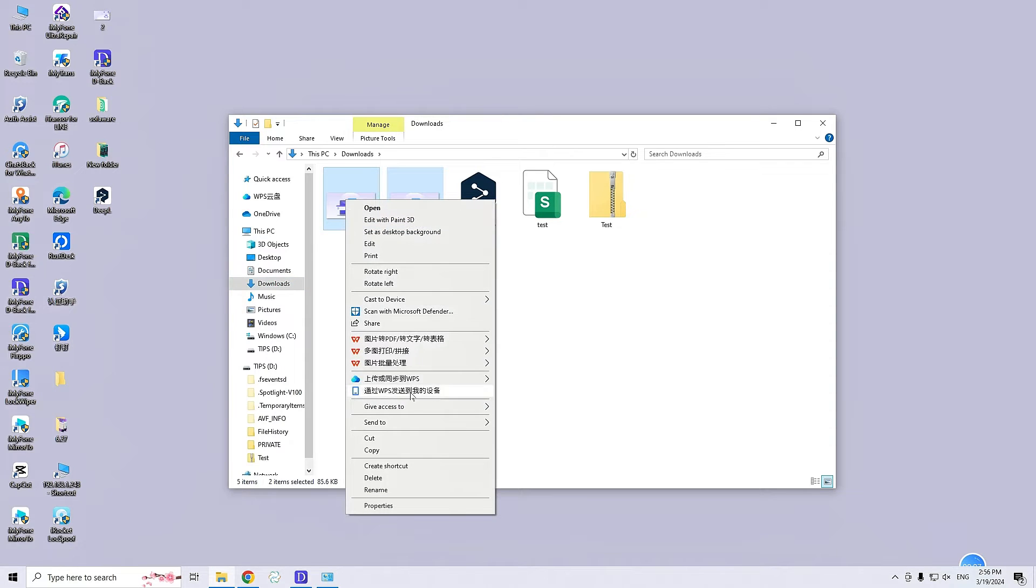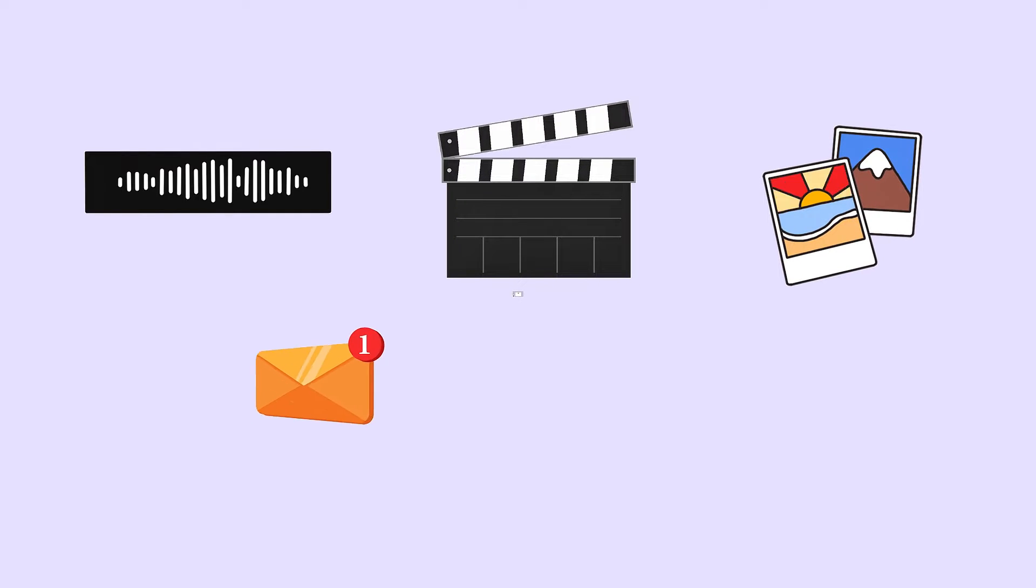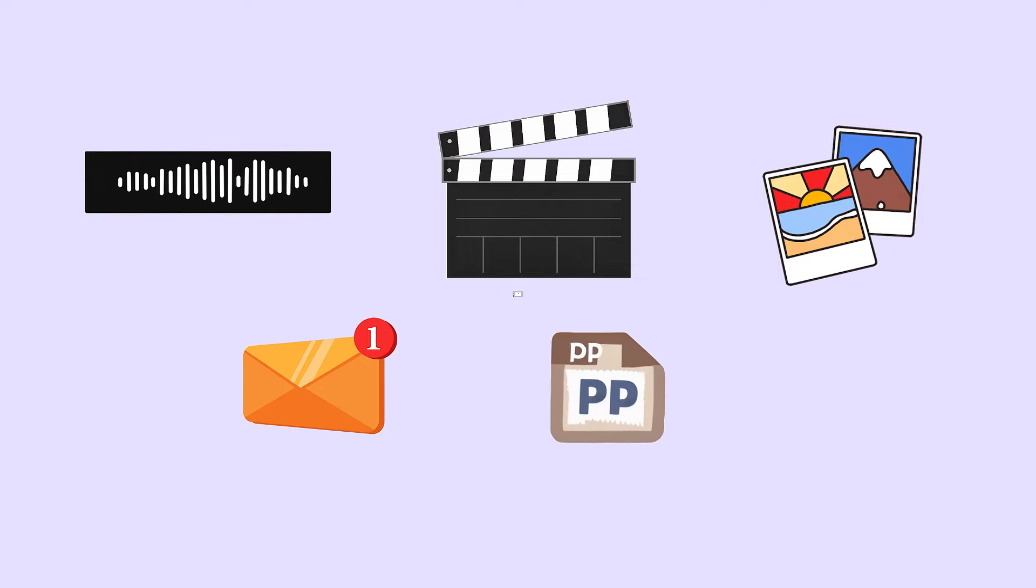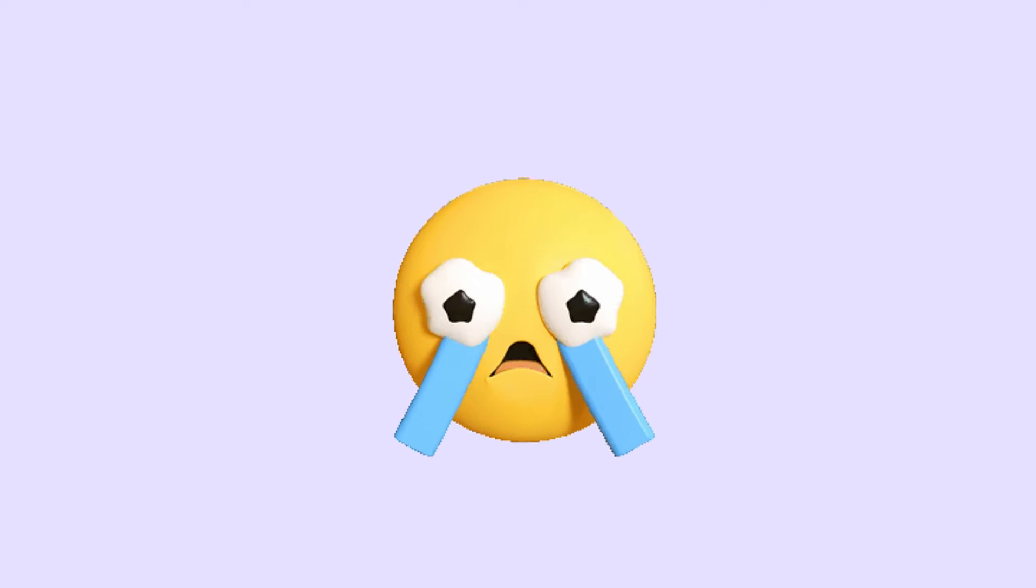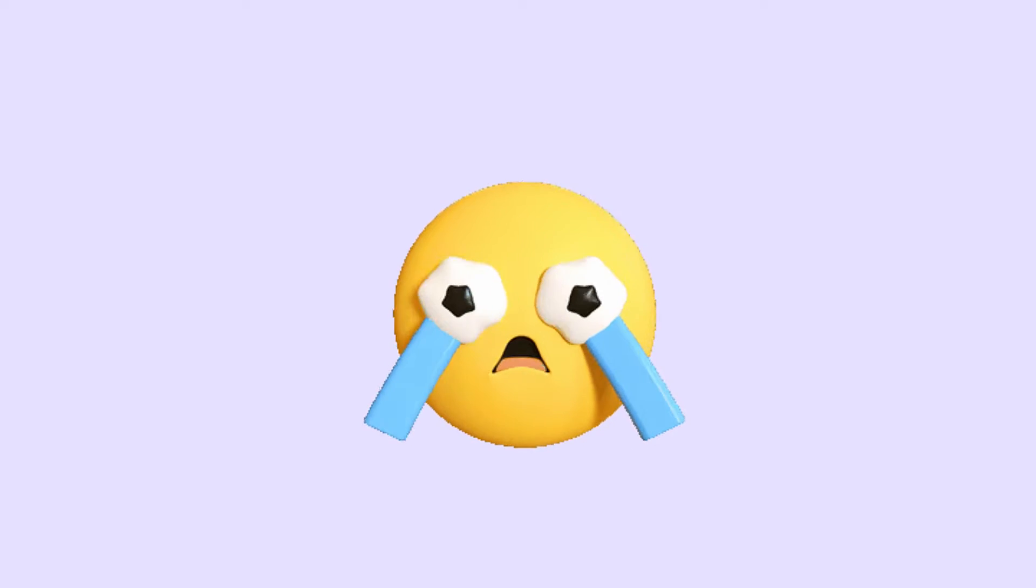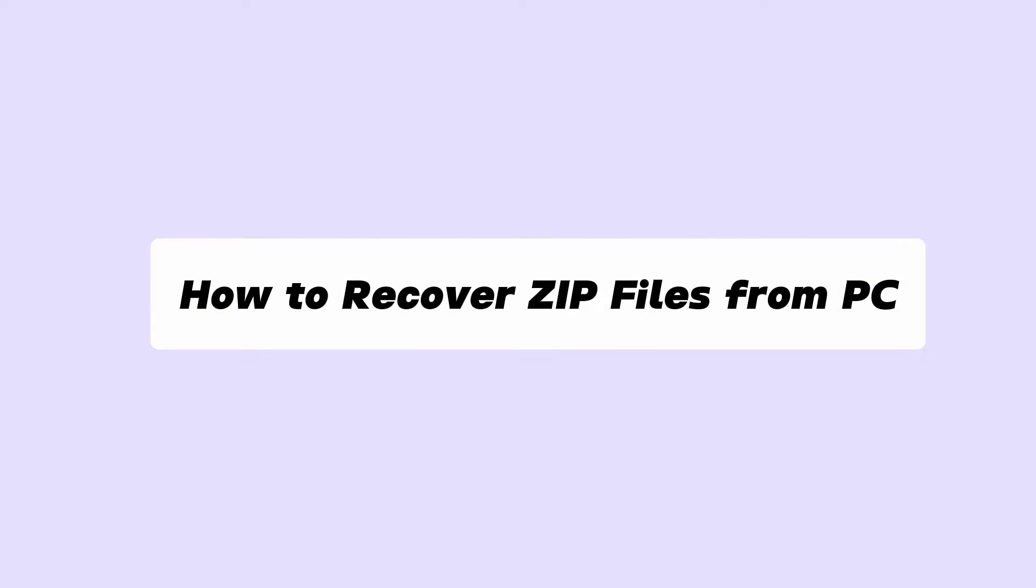Zip files compress data without losing quality. They can contain compressed audio, video, photos, documents, PDFs, and databases. If you delete these files, you risk losing important data. This video presents multiple solutions for how to recover deleted zip files.